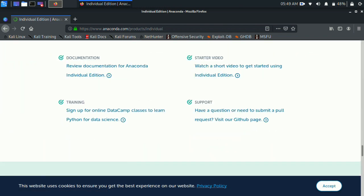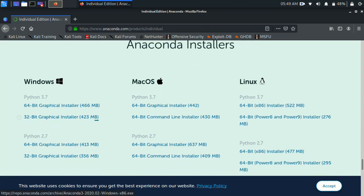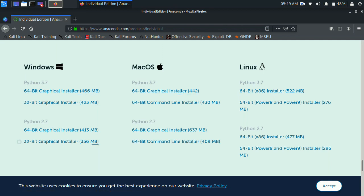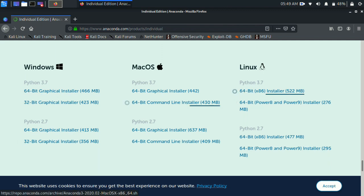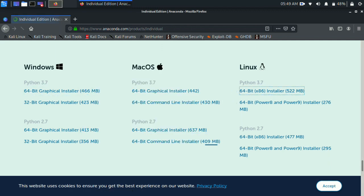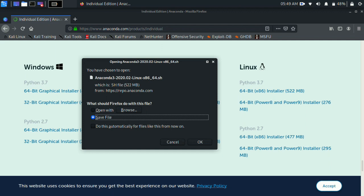Click Individual Edition, then click the Download button. It will automatically go to the Anaconda download link. You can download for Windows or Linux. Check whether your system is 32 or 64-bit — I'll select 64-bit. Save the file. The file is 522 MB.